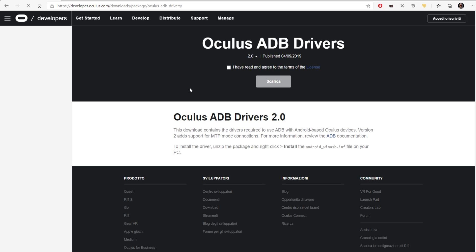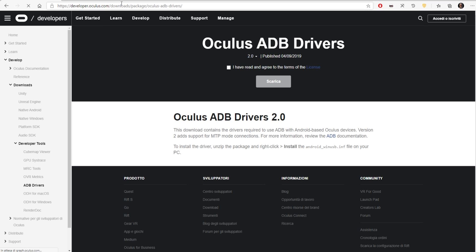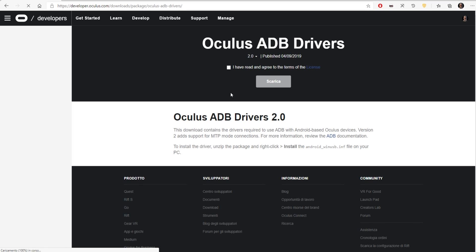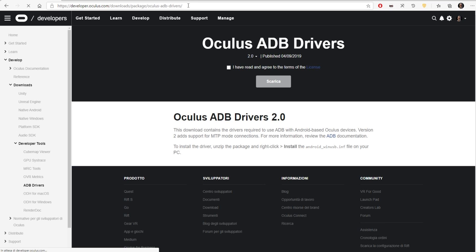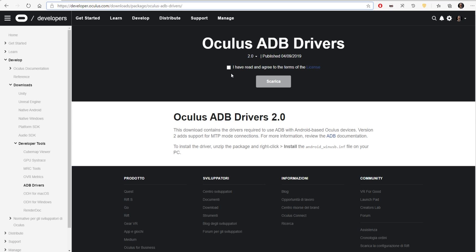You will get this result first, and this is the official Oculus page where you can download the Oculus ADB driver. Or you can also follow the link in description, which is this website.